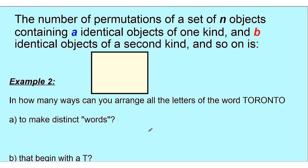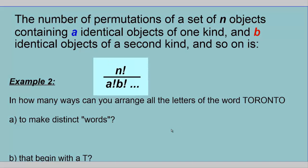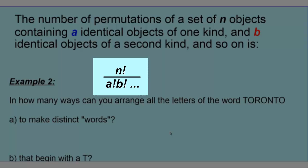Here's the general rule. The number of permutations of a set of N objects containing A identical objects of one kind, B identical objects of a second kind, C identical objects of another kind, and so on, equals N factorial divided by A factorial times B factorial times C factorial, continuing for all groups of identical objects. What we're doing is removing all the duplicates.